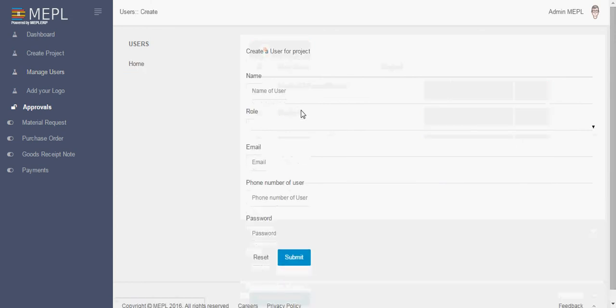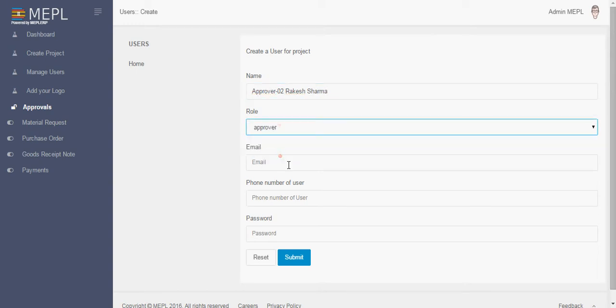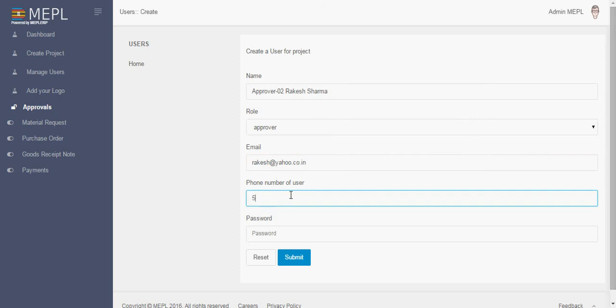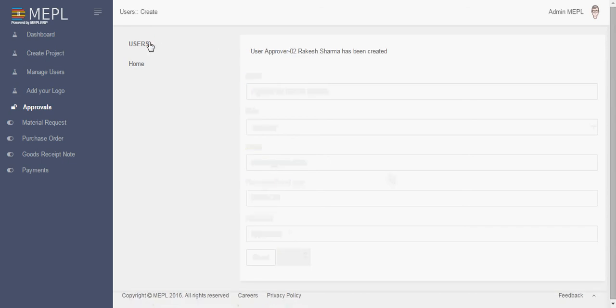Now we create another approver 02. Suppose create name with approver 02, this is just to manage it properly. Rakesh Sharma, suppose you have an email ID and here is the number. And here you create approver 02, so now we have created both master and user.